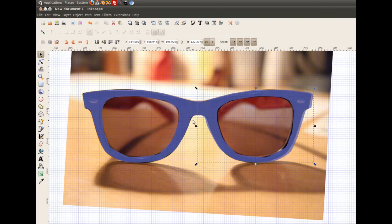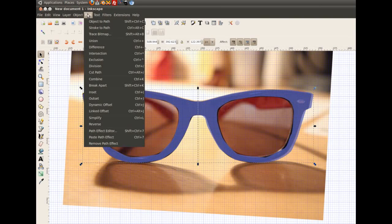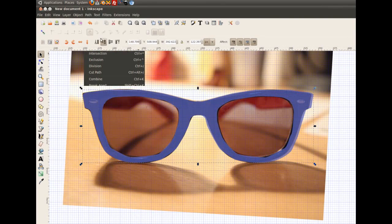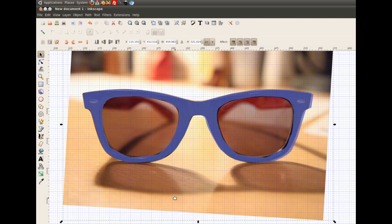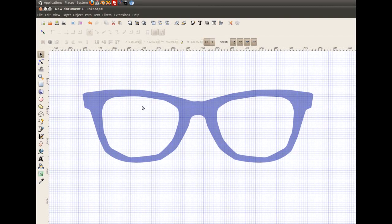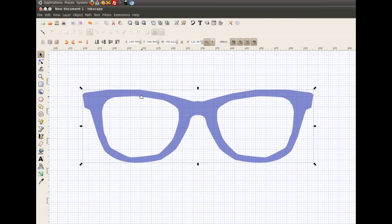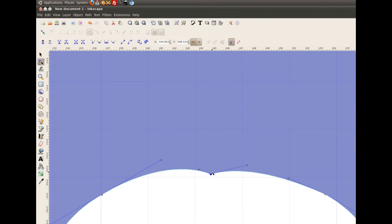Now we select both objects and choose path and union. Now we can delete the picture in the background. Now we clean up the vectors a little bit.